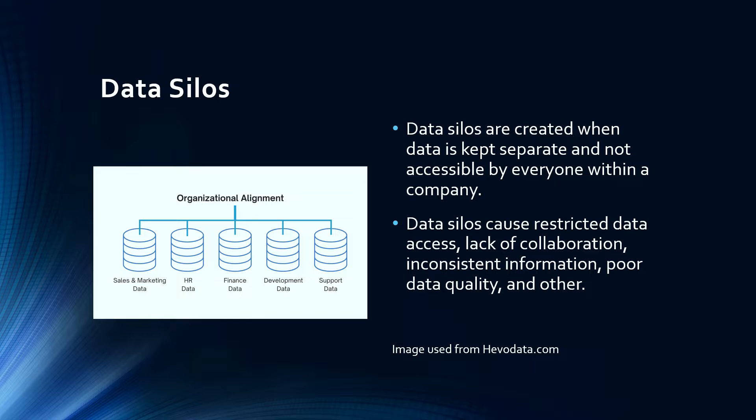In data analytics we often find ourselves navigating through different sets of data scattered across various departments and systems across an organization. This problem is very common and known as data silos, and often the larger the company is, the more data silos there could be.